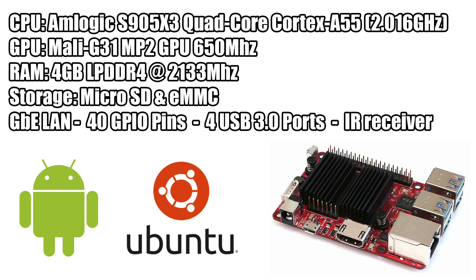The GPU is the Mali G31 MP2 at 650 megahertz. 4 gigabytes of LPDDR4 RAM running at 2133 megahertz. For storage we can use a micro SD card or an eMMC module.